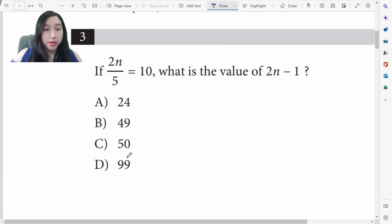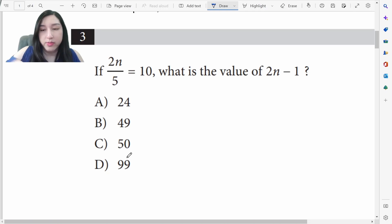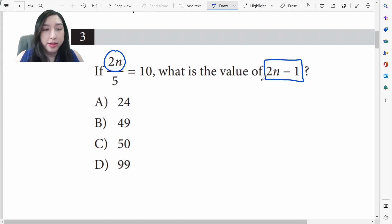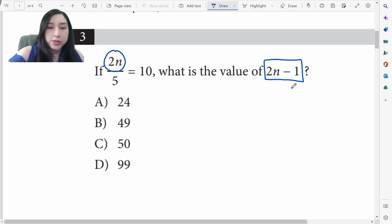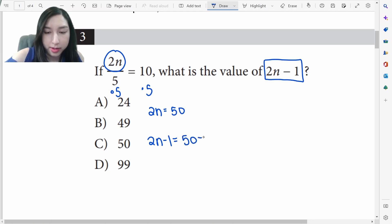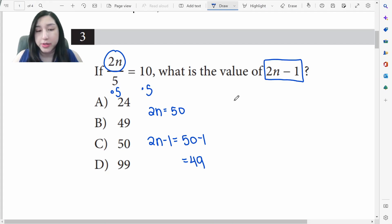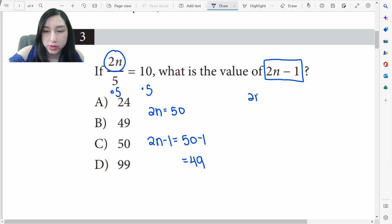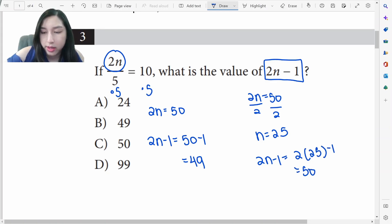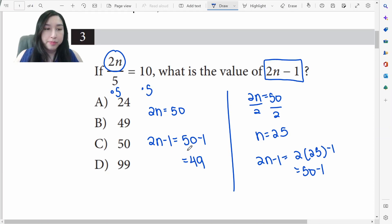Let's take a look at another type of expression problem. Here the expression 2n−1 is not present in the original problem, however part of it — 2n — is. So instead of solving for n, we can solve for 2n and plug that directly in. If you multiply both sides by 5, you get 2n=50, and hence 2n−1 is just 50−1=49. This is much faster than solving for n and plugging back in. The giveaway is that the original problem and the expression both involve 2n in common.